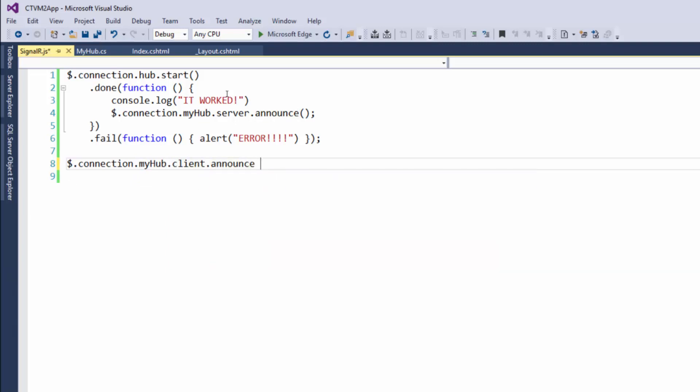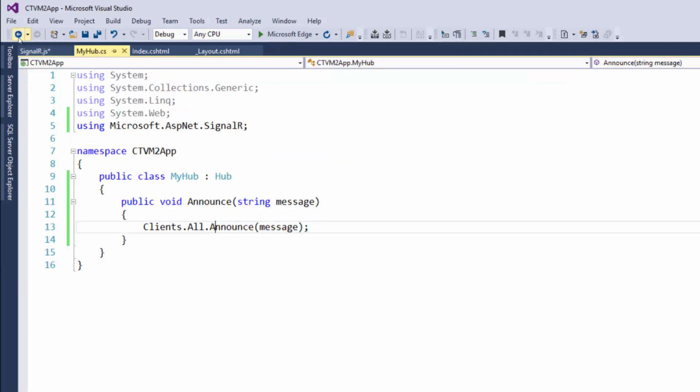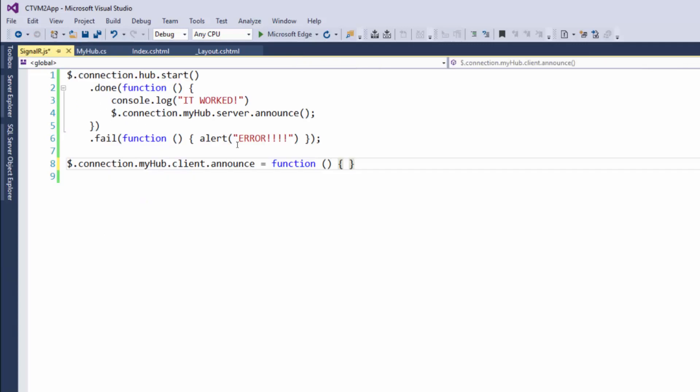and we're going to set that equal to a function. So what's going on here? The server-side code is looking for this announce, and we're going to assign this announce to this function. So when the server calls it, it gets fed this function here. Within here, all we're going to do is make an alert.